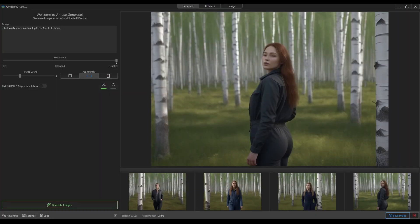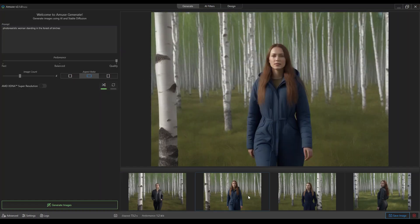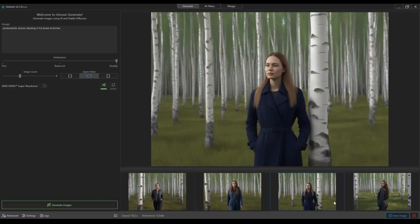And this is what you get with the quality setting. Again, it loads a new model.